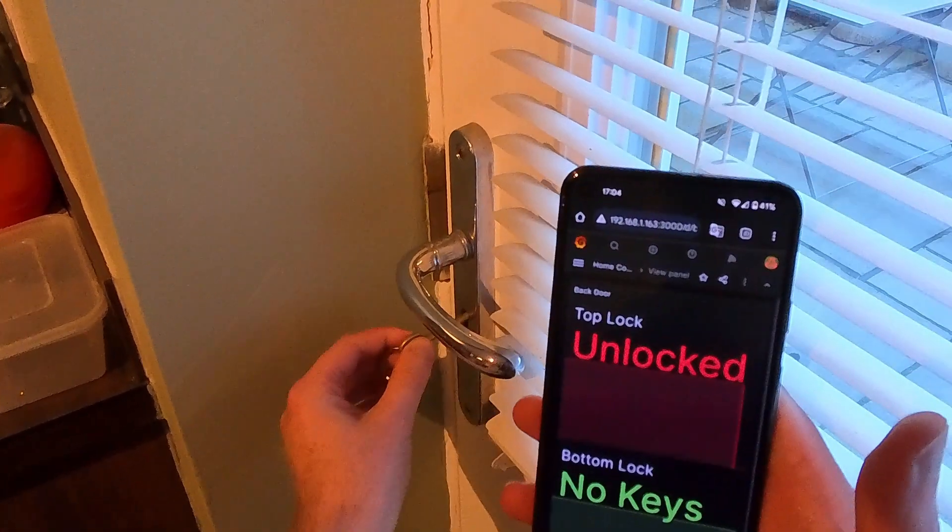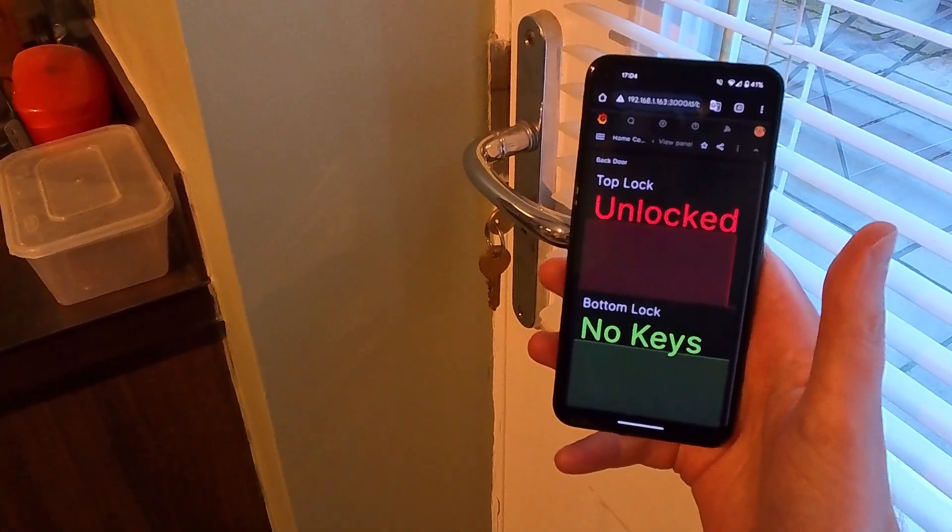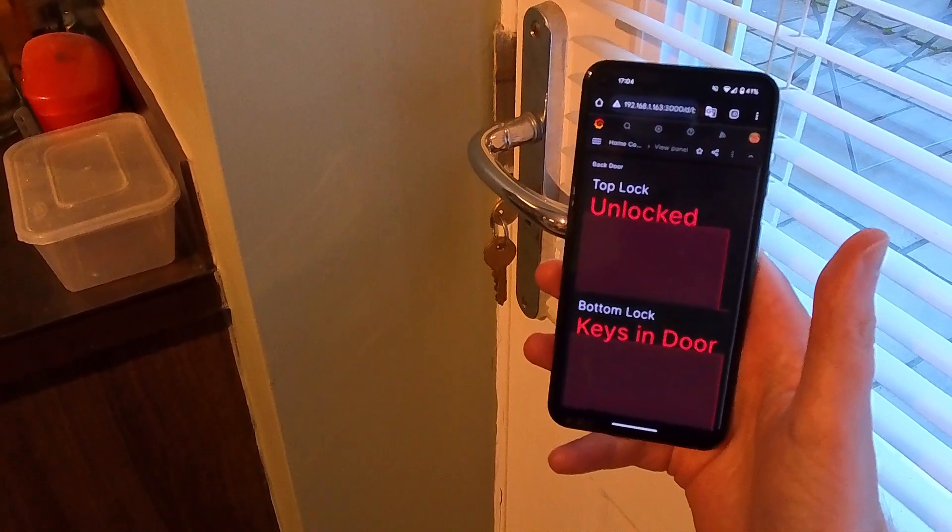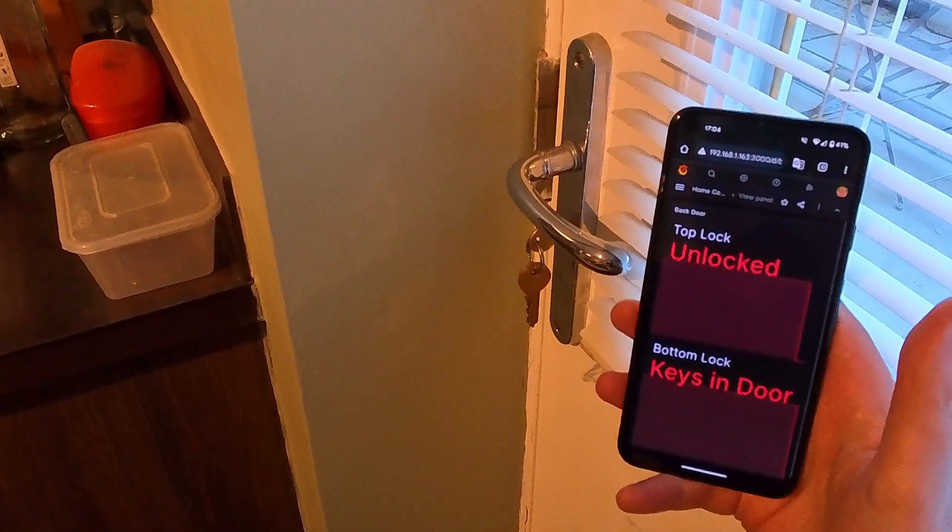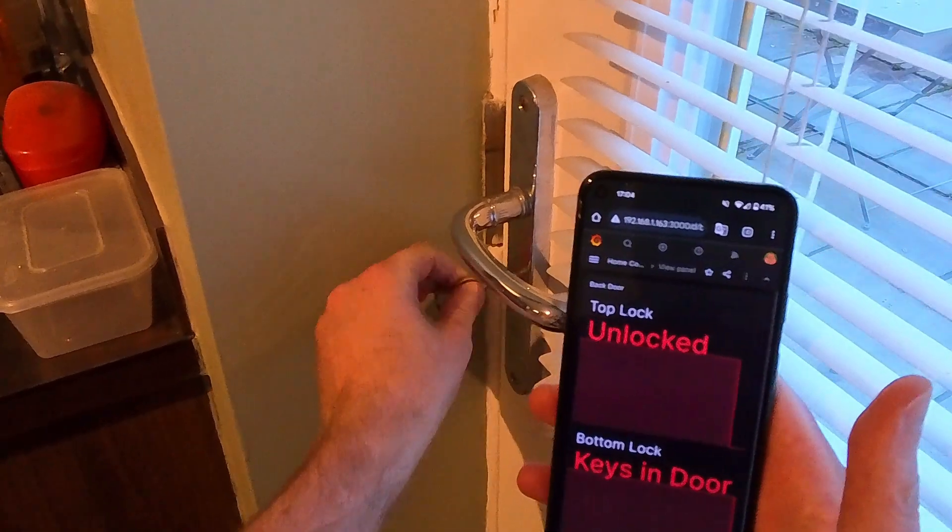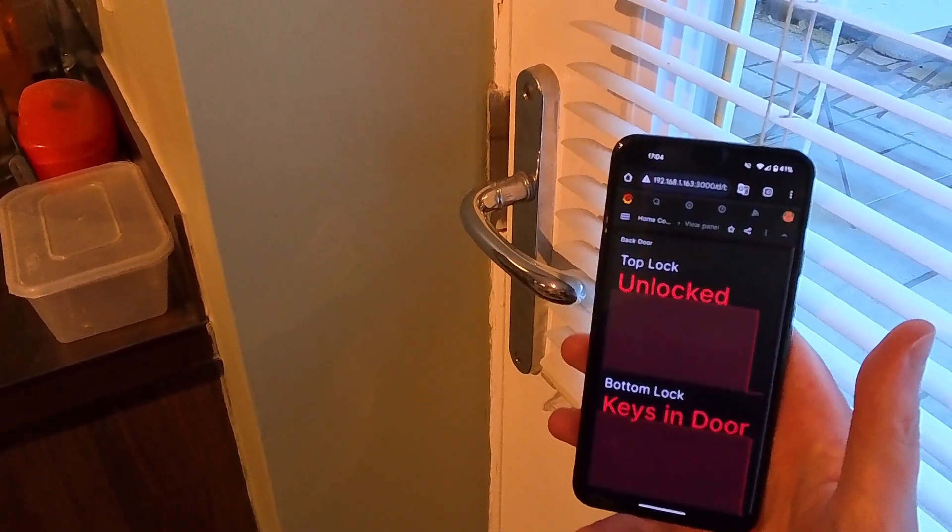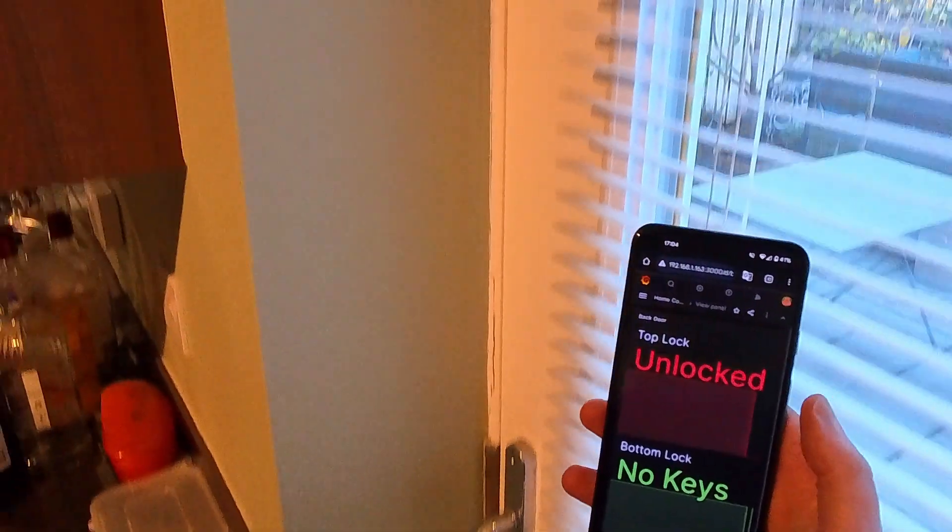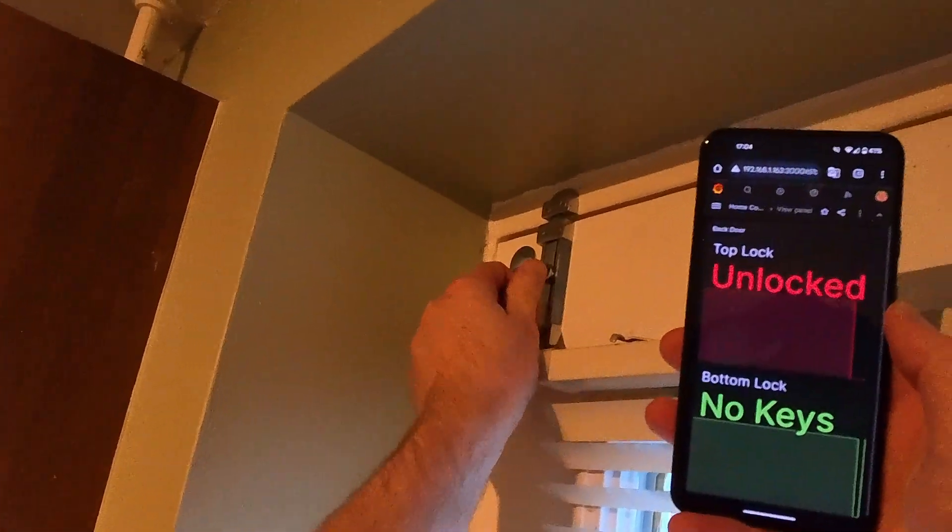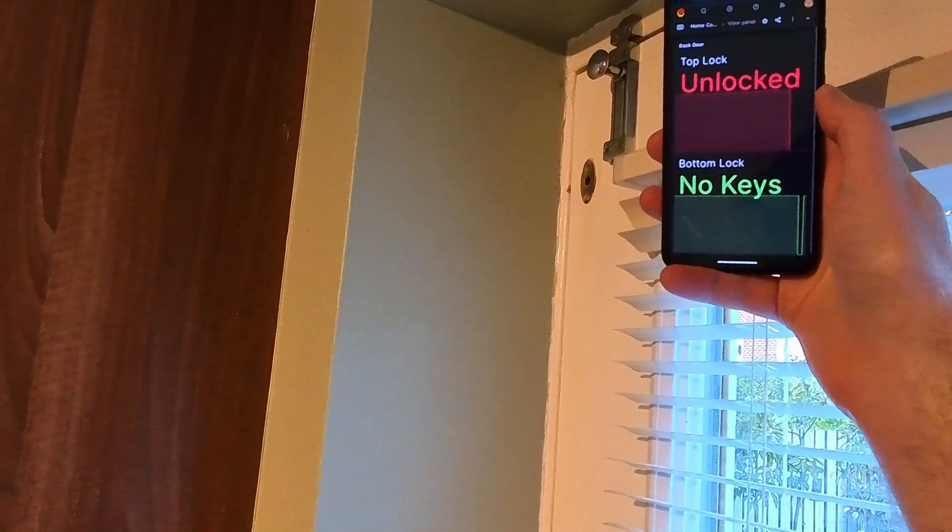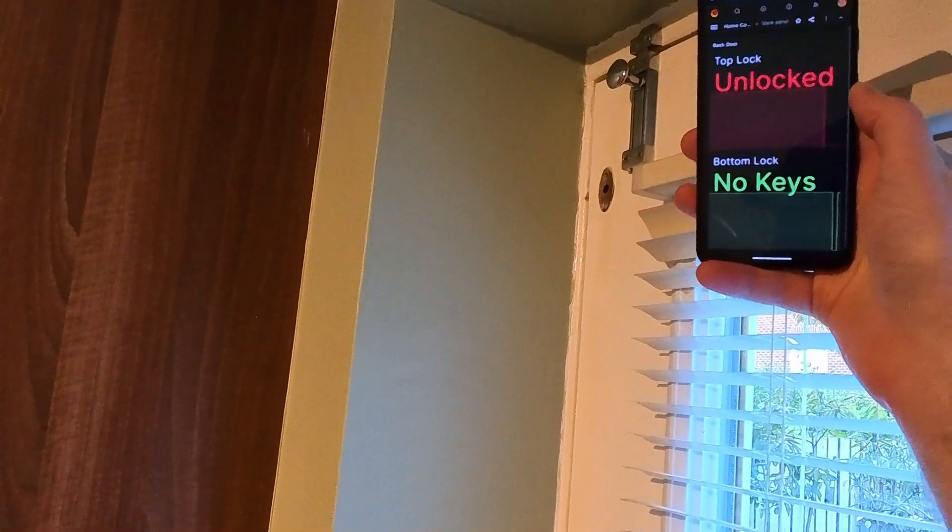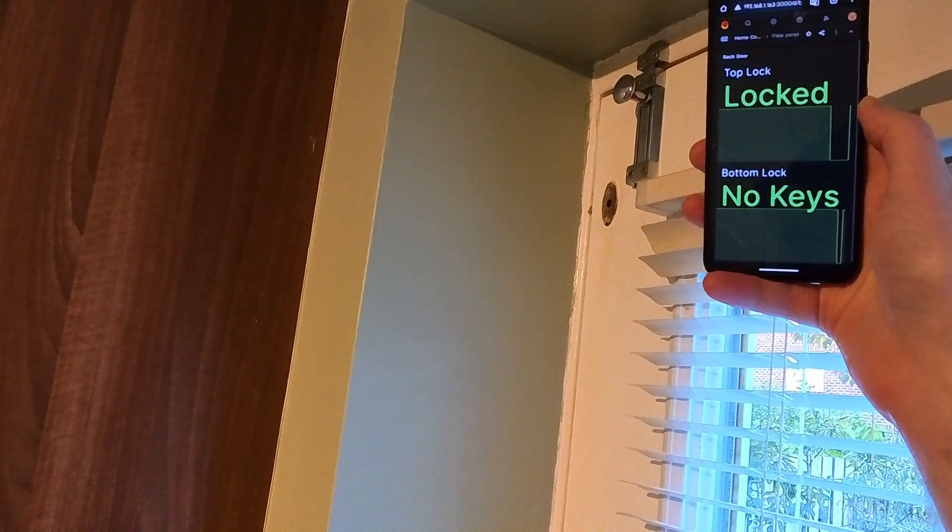So you can see that bringing it all together a few seconds after I put the keys in the lock the model inferences to detect where the keys are sends it to the classification model broadcast that over MQTT it's picked up by InfluxDB then the Grafana dashboard updates as you can see on my mobile phone here. The delay between changing the state of the lock and seeing the Grafana dashboard refresh is due to Grafana only updating every five seconds.